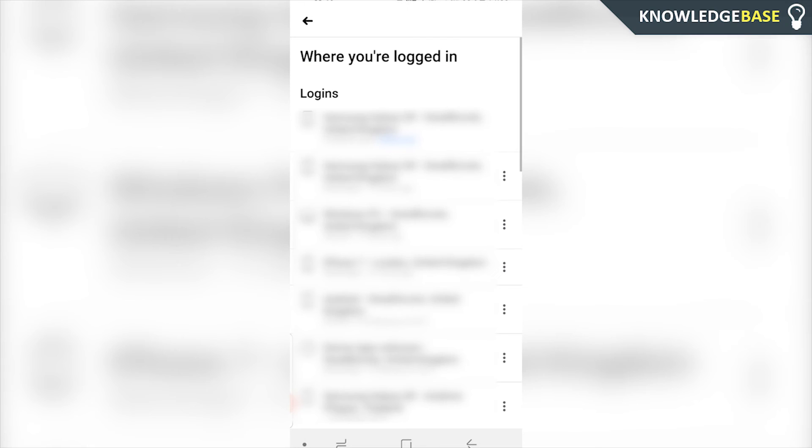Now click on See All and it's going to show you all of the active logins that you're logged into right now on Facebook.